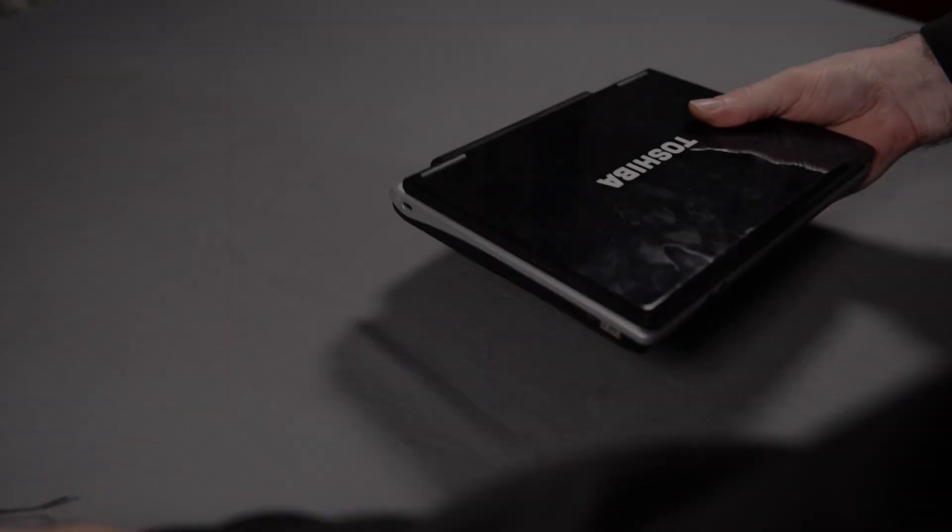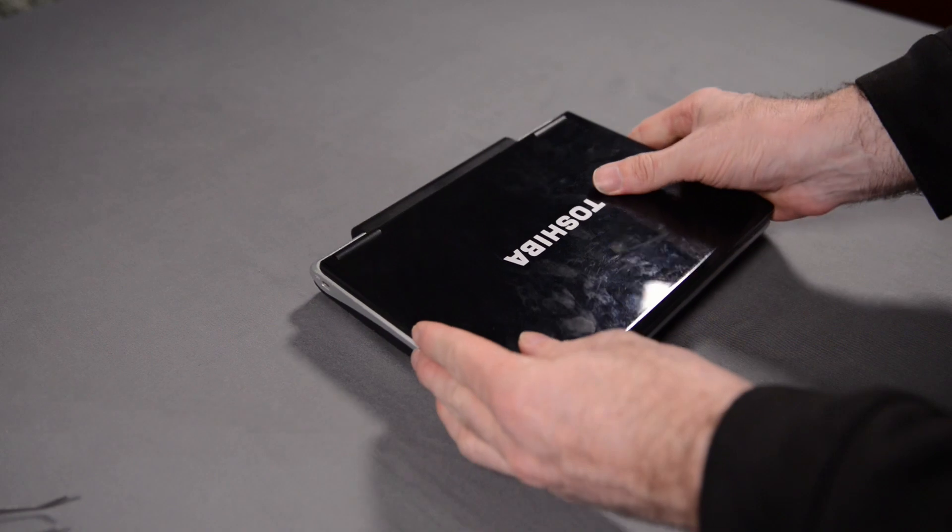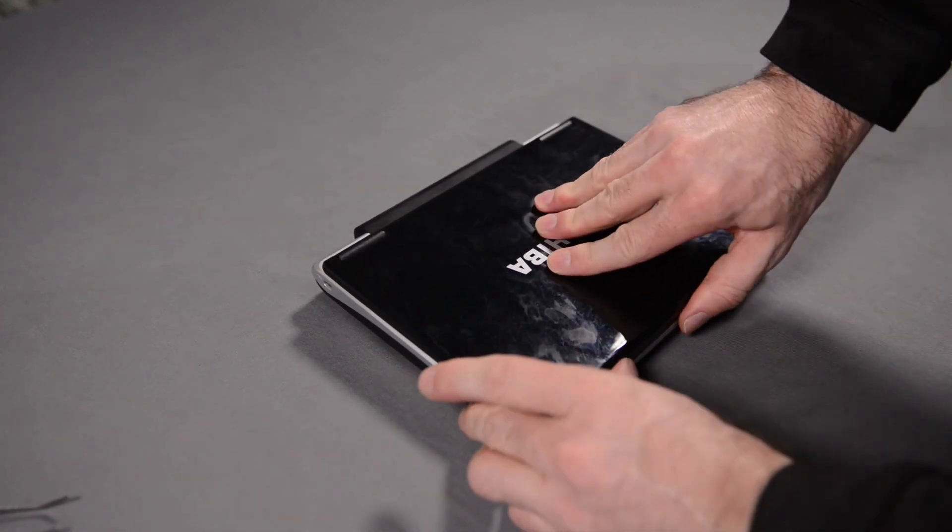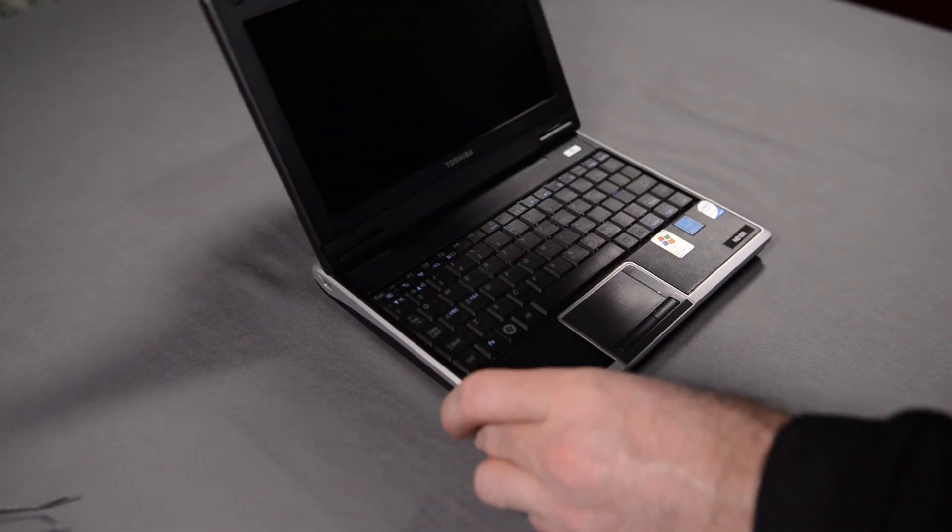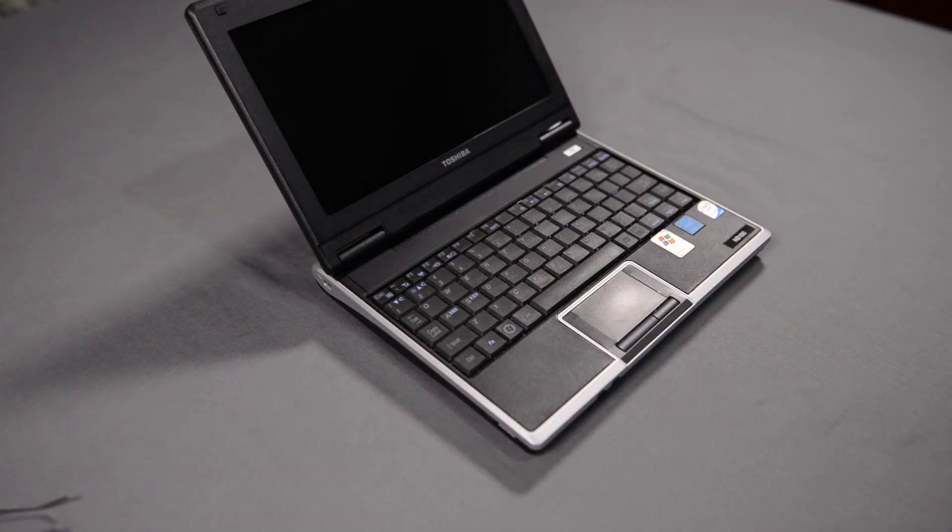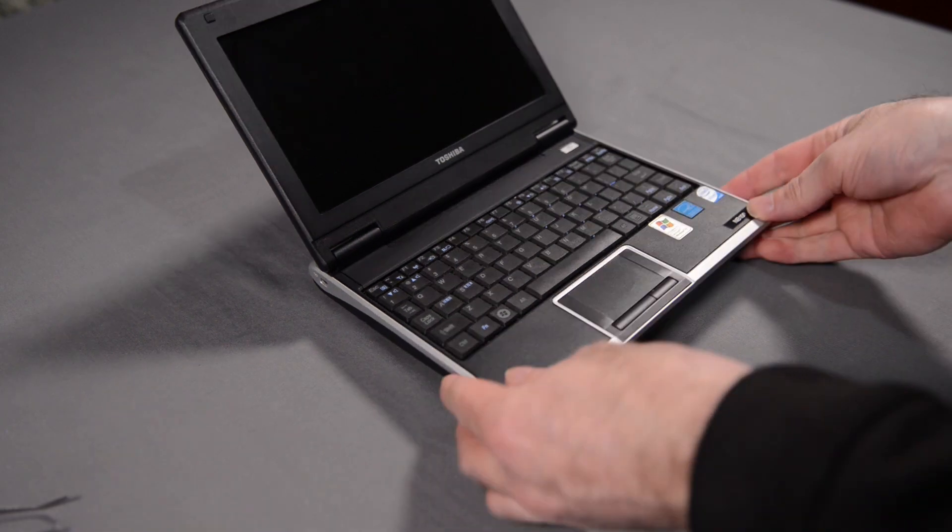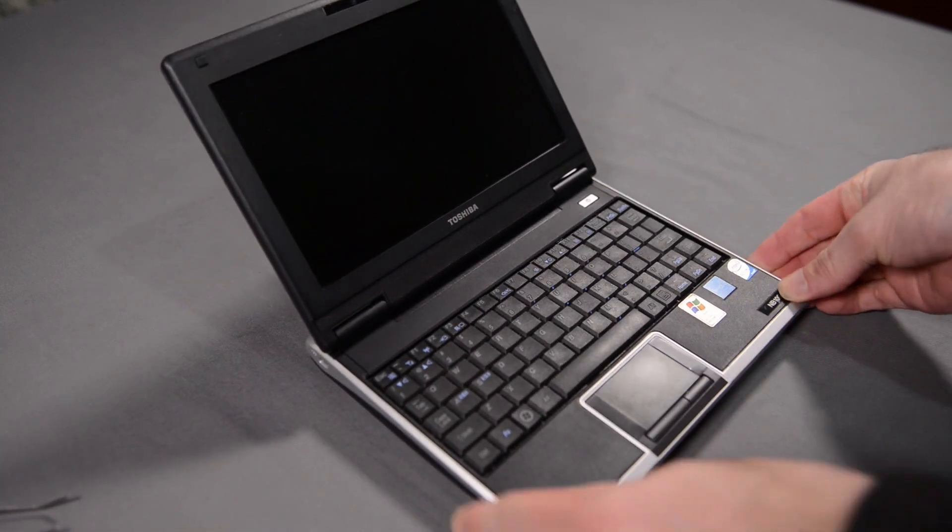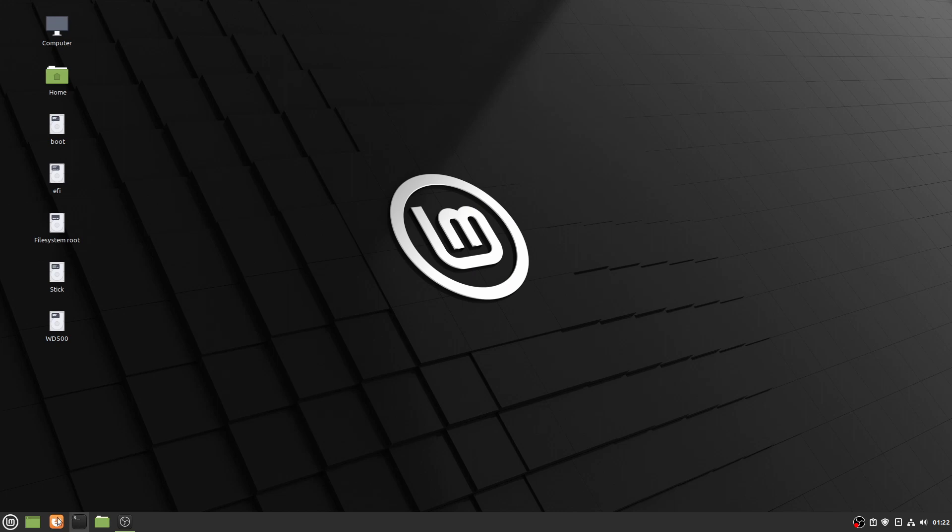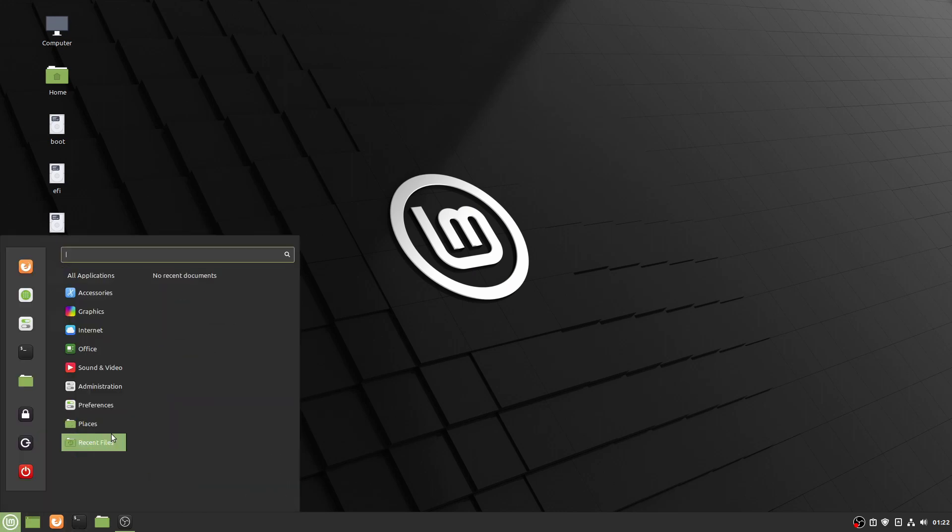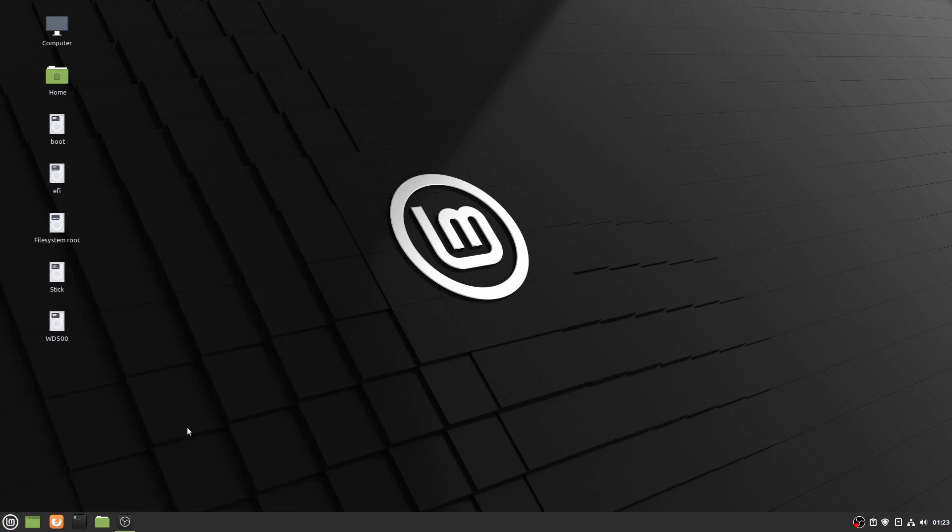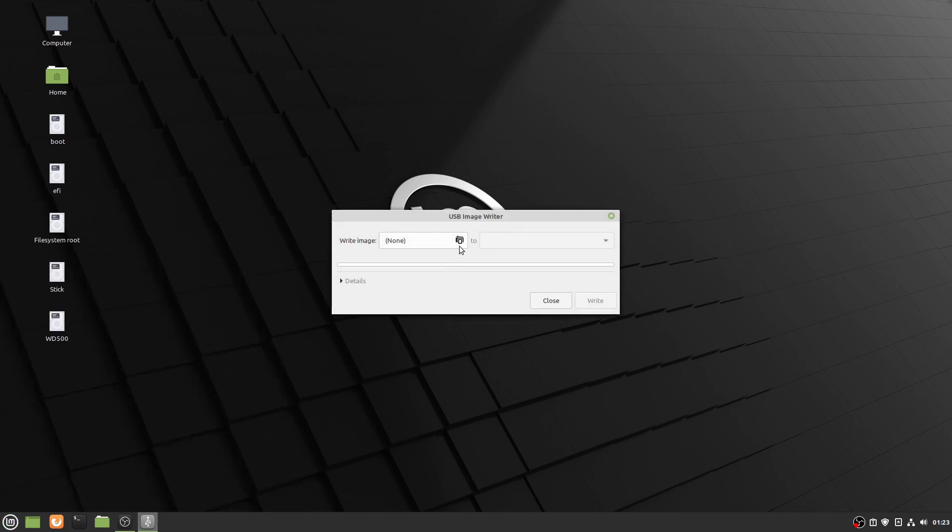So with the new SSD installed and everything cleaned, I now start the process of installing Lubuntu. But before I start, I need to create a USB installer. So I go to my Linux Mint machine and create the Lubuntu USB installer using the USB image writer that comes with Linux Mint.